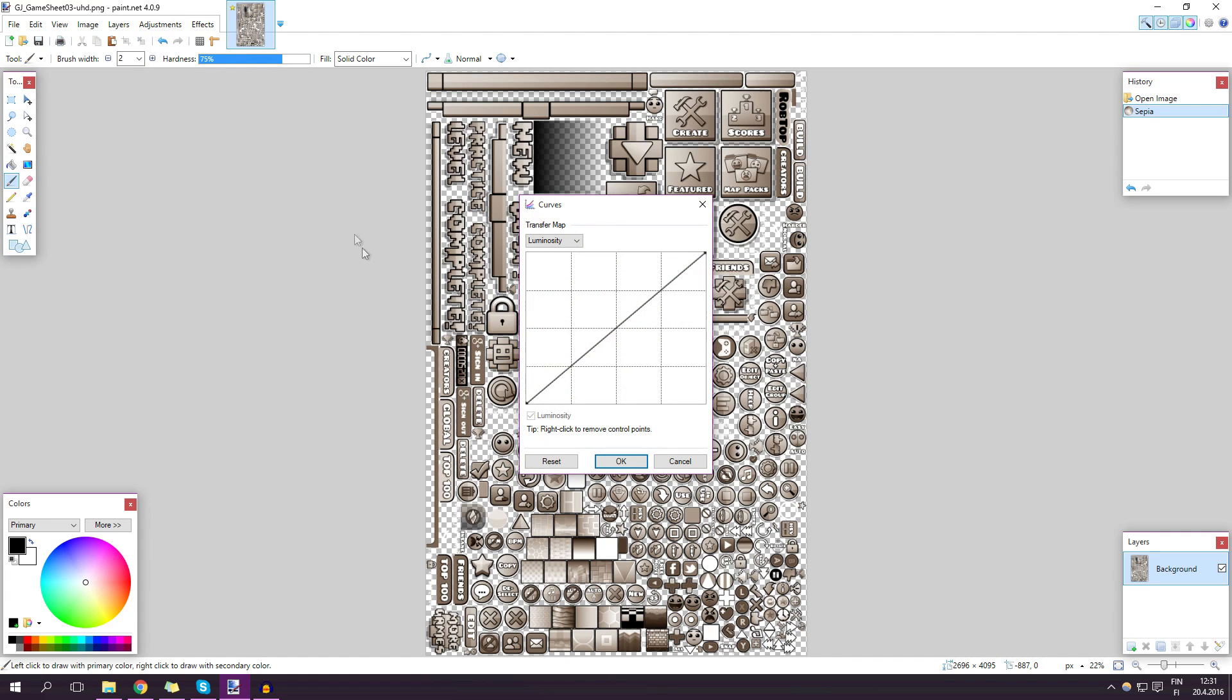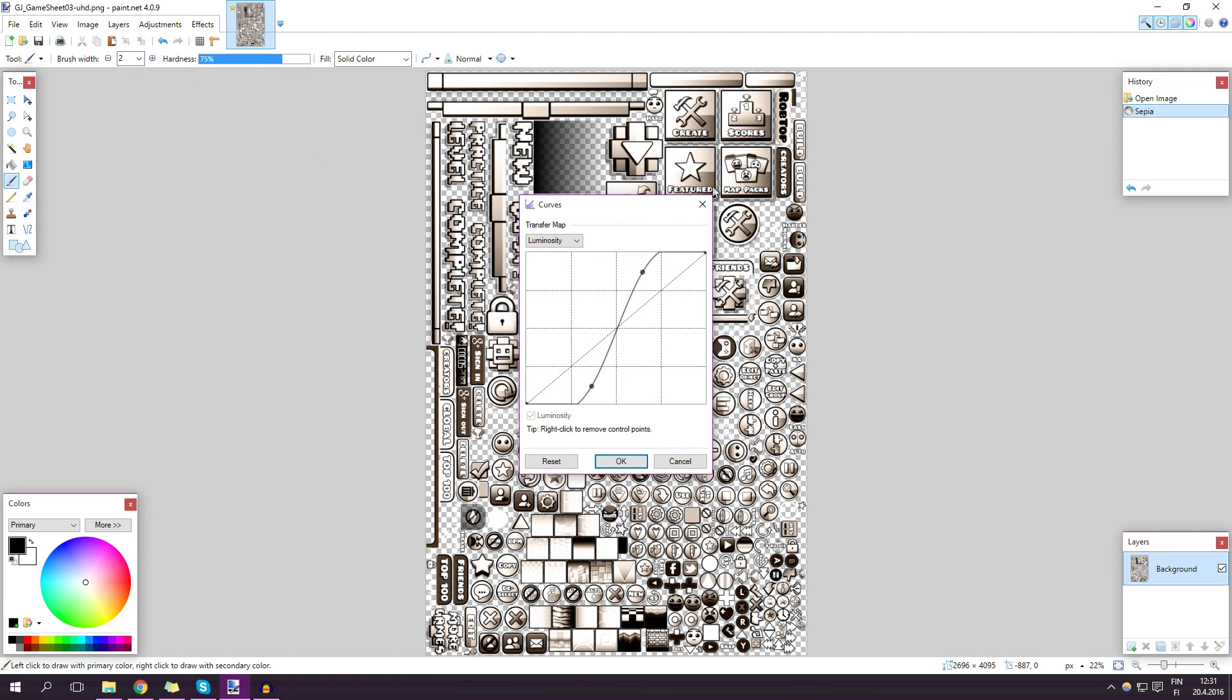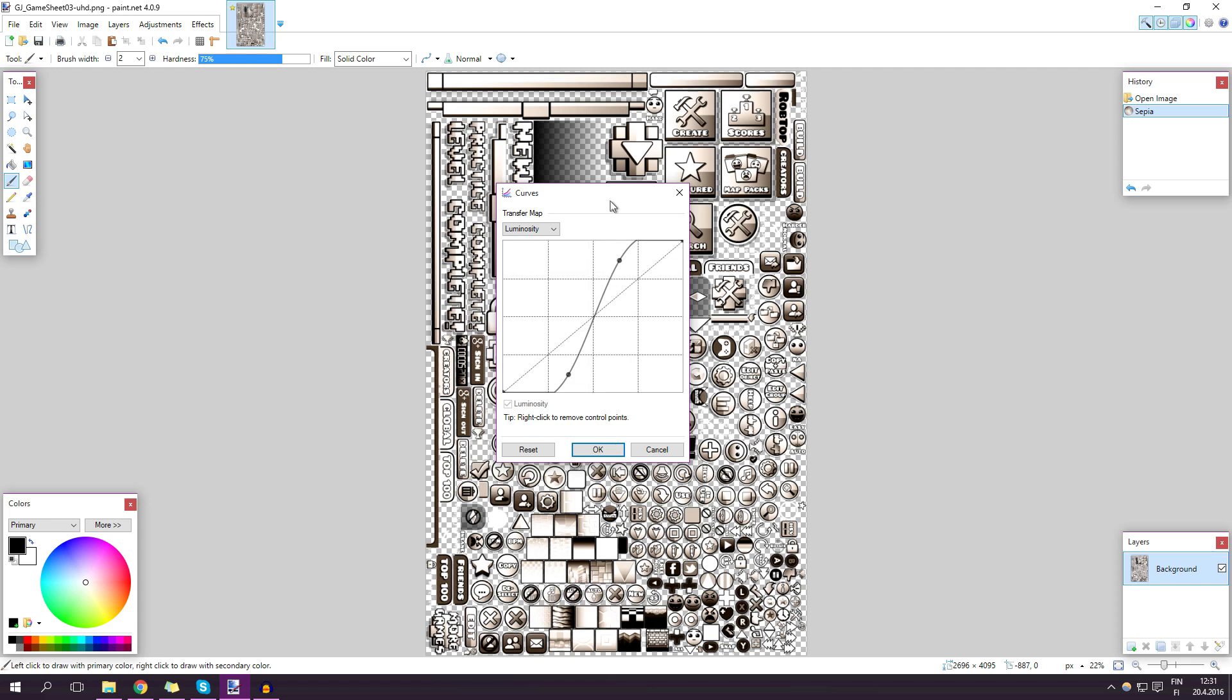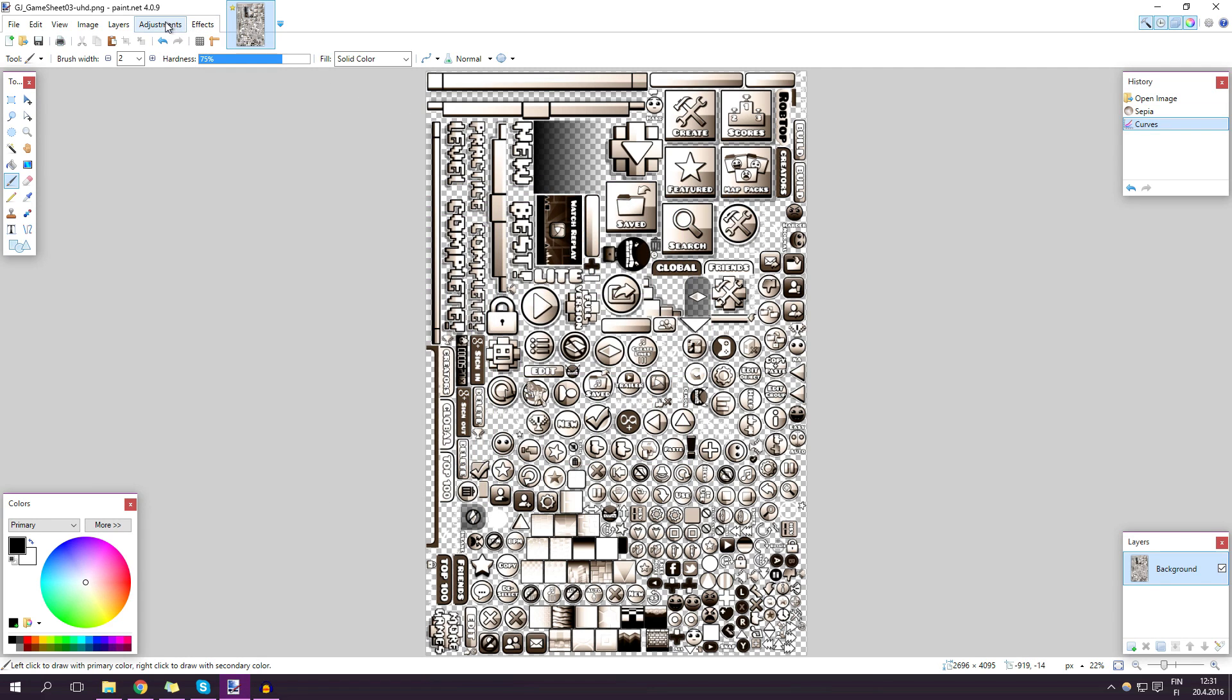Then you got the curves. Around here and here. You can mess around with those if you want. But I won't. So there we go.